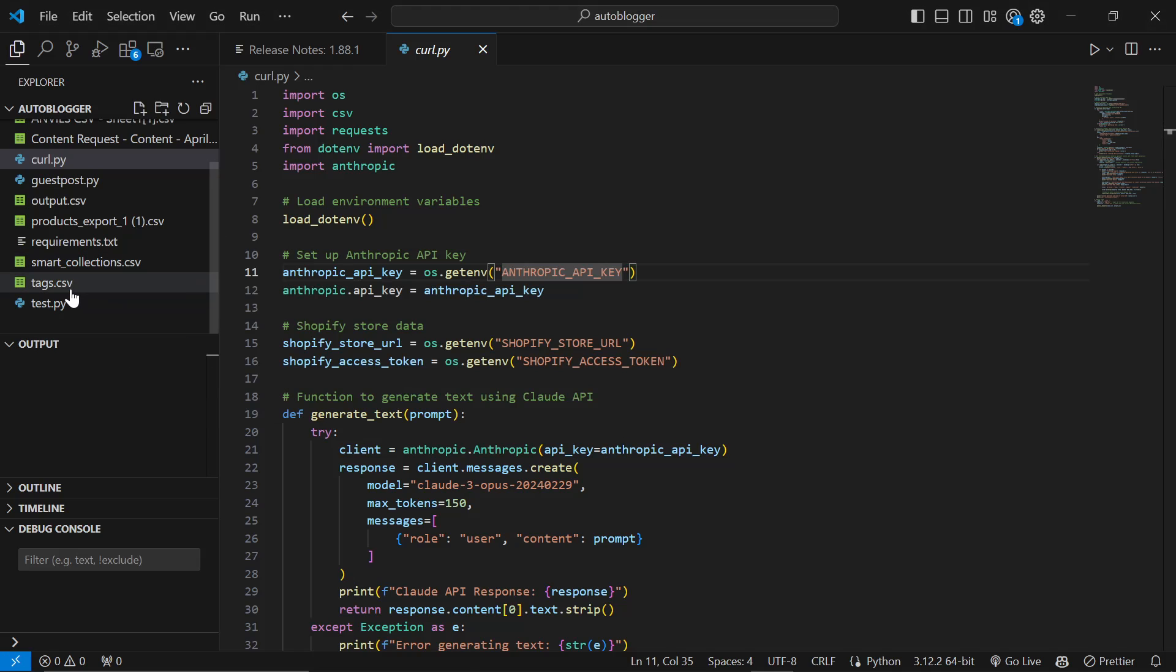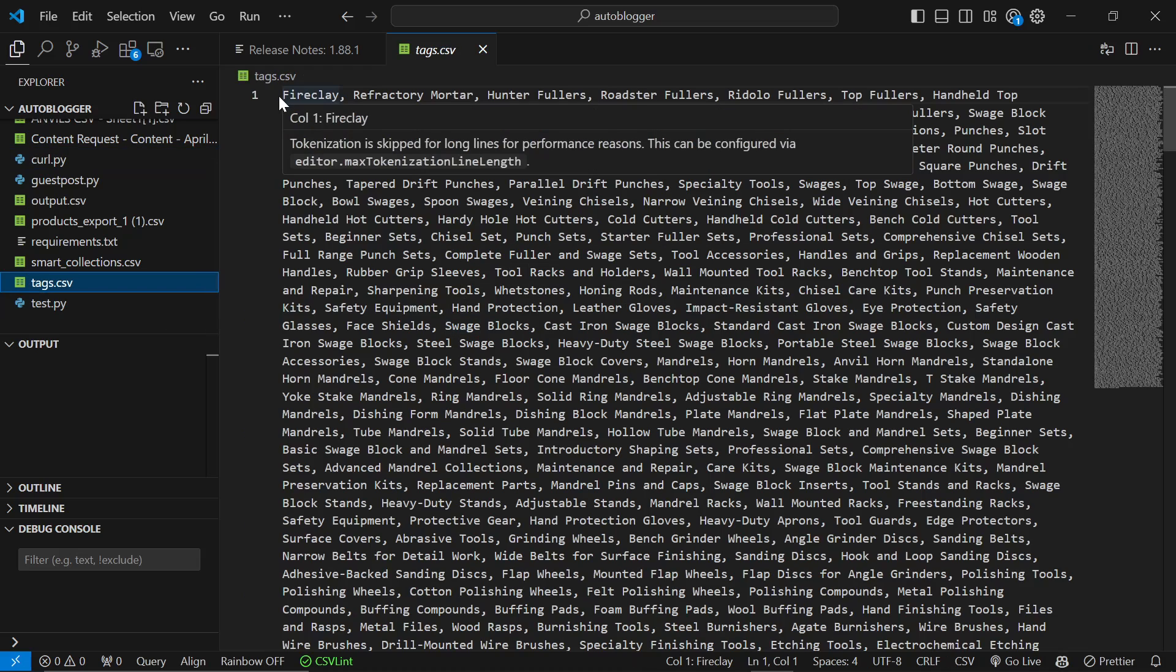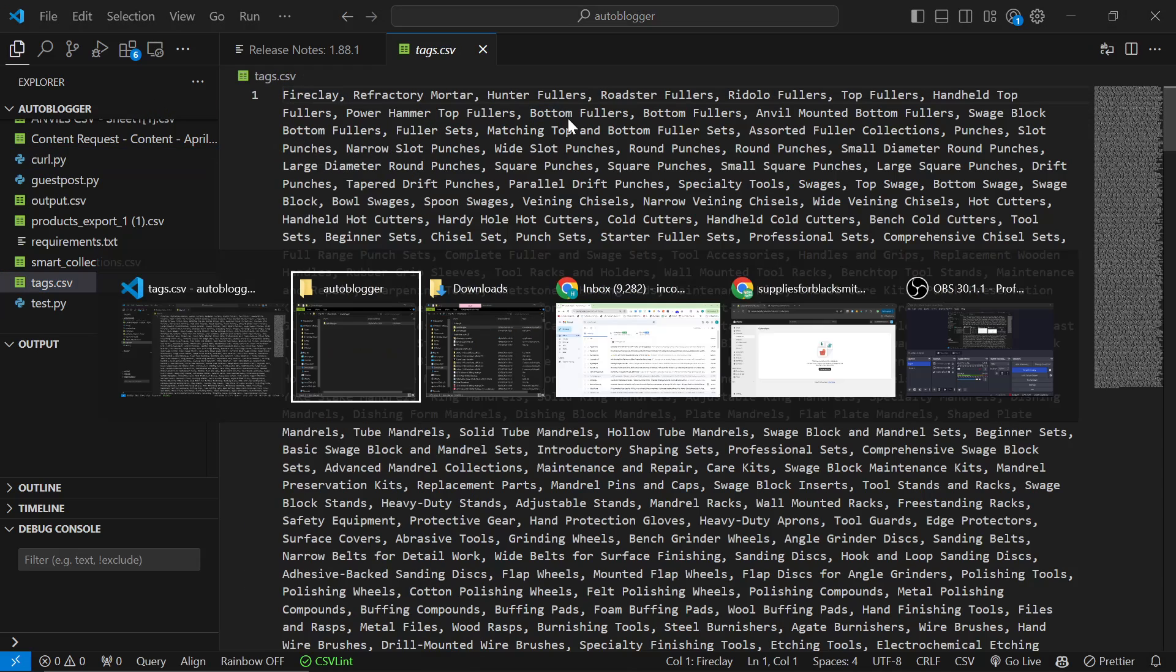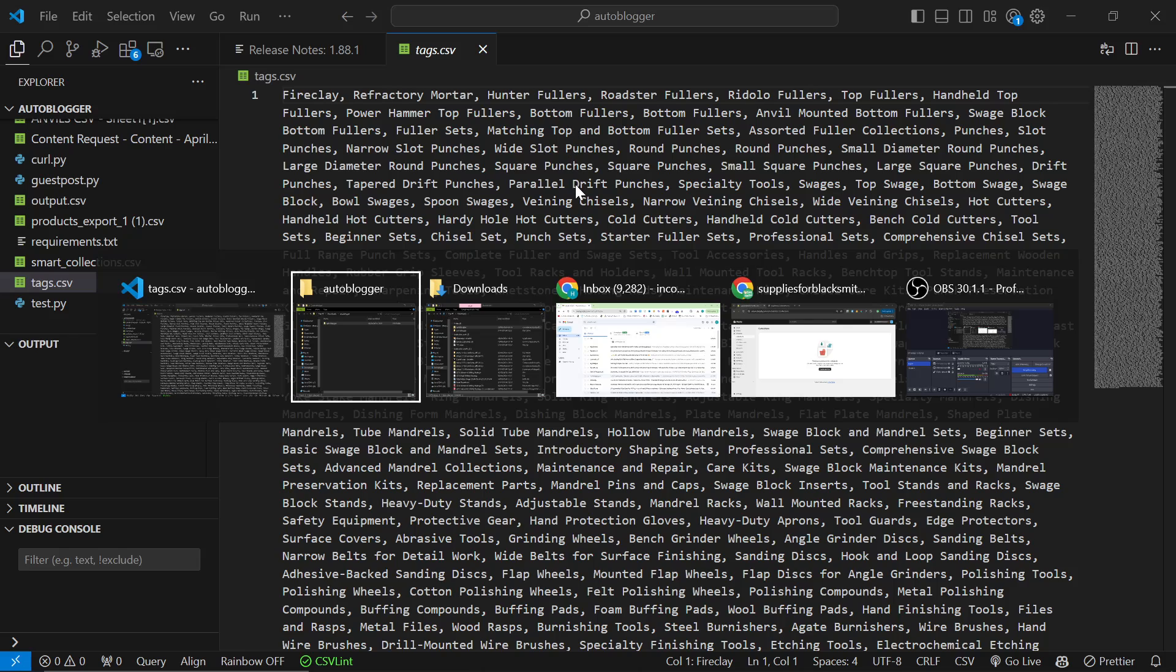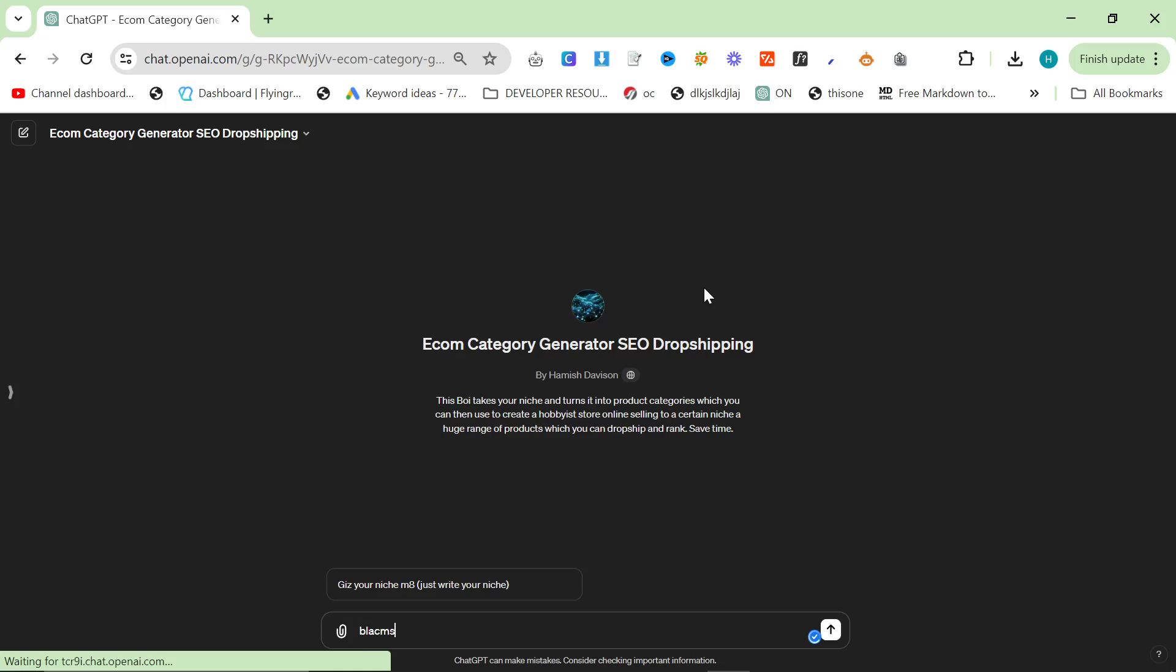Okay, but there is a list of tags here. This list of tags was created from a custom GPT. So I've got it here. I'll leave this in the description. Let's just put blacksmithing here.